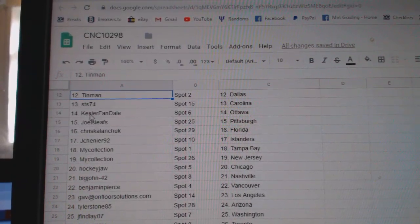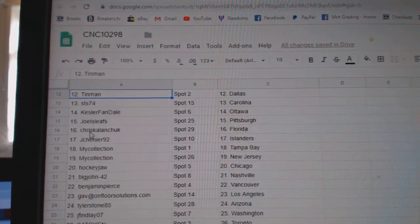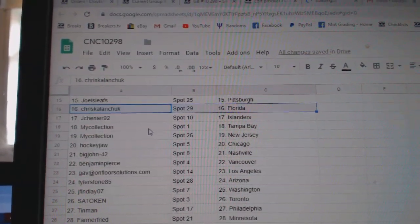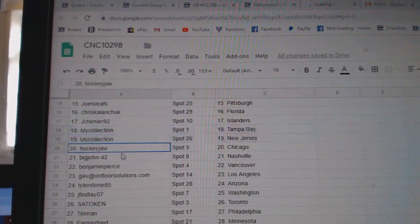STS, Carolina. Kessler, Ottawa. Joles, Pittsburgh. Chris Kalanchuk, Florida. J. Chenier, Islanders. My Collection, Tampa.